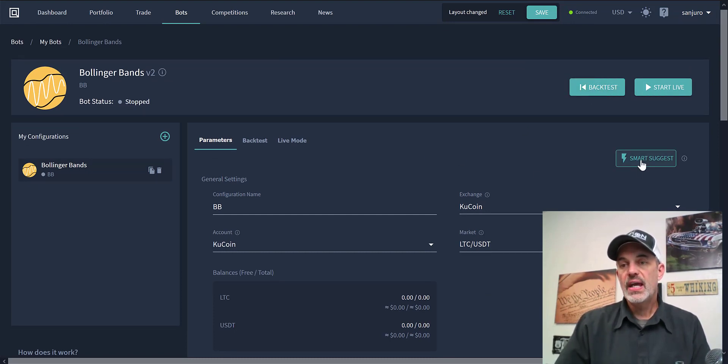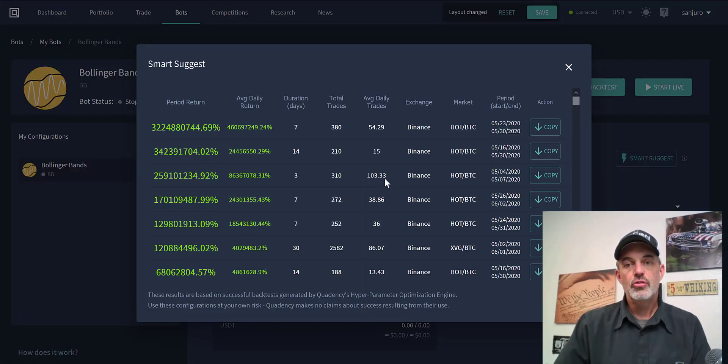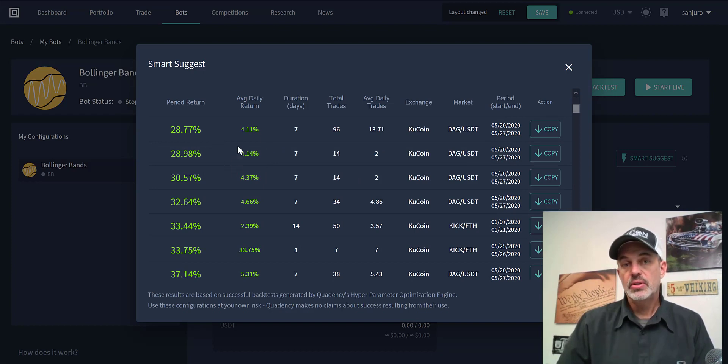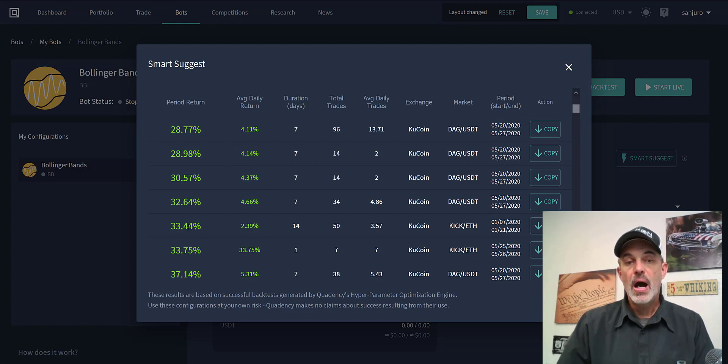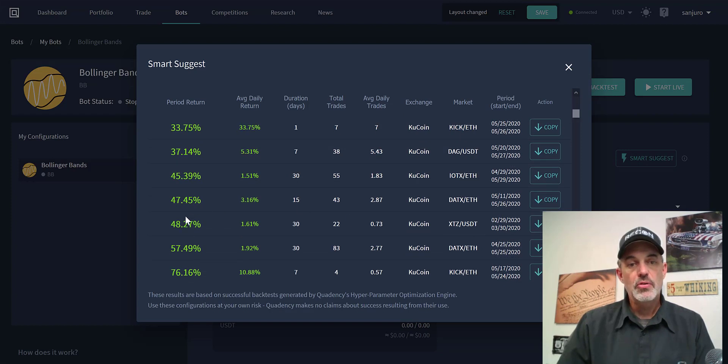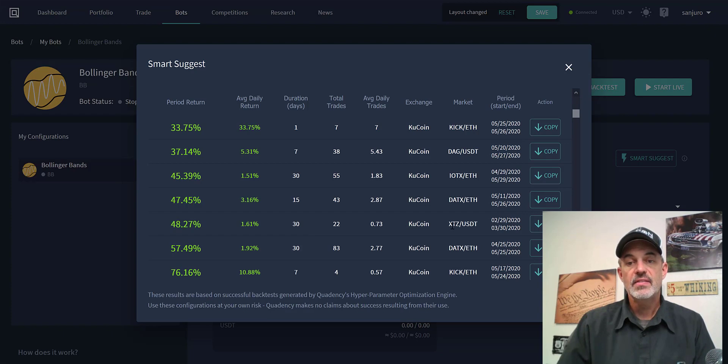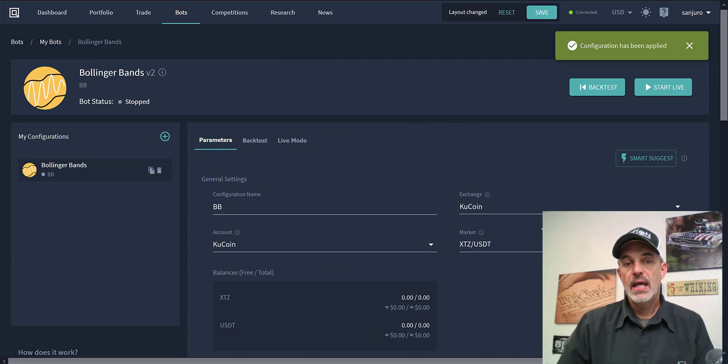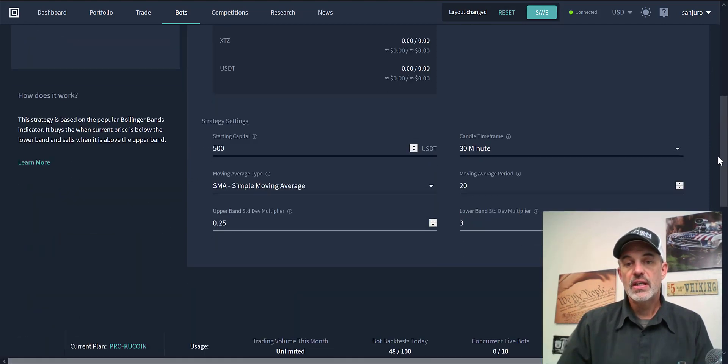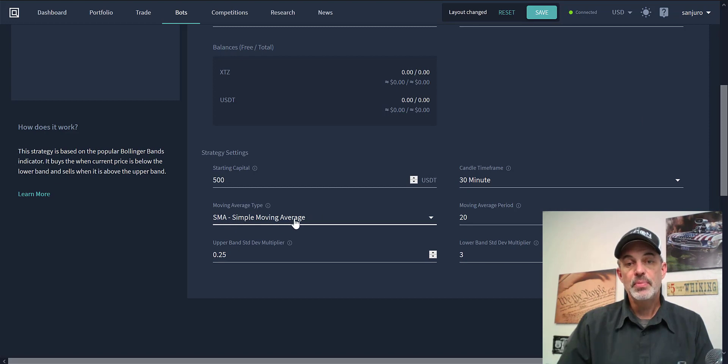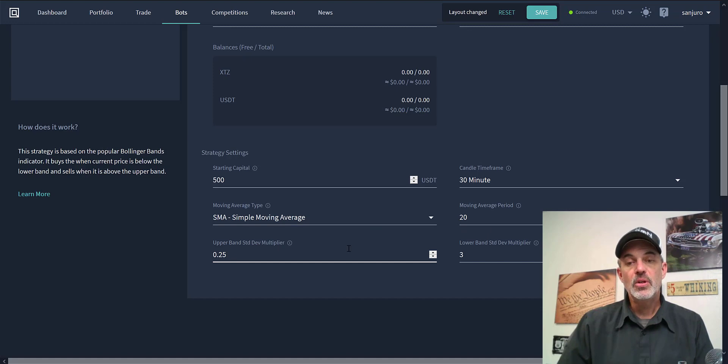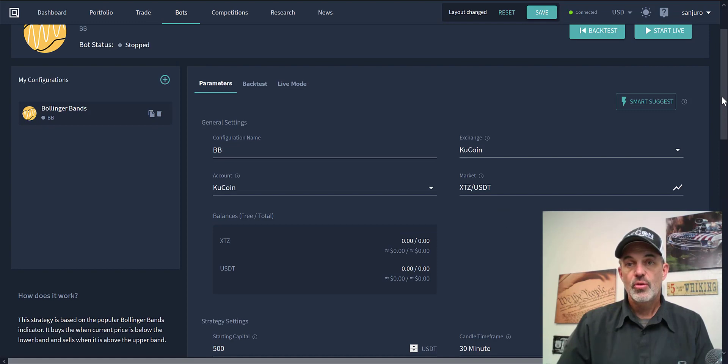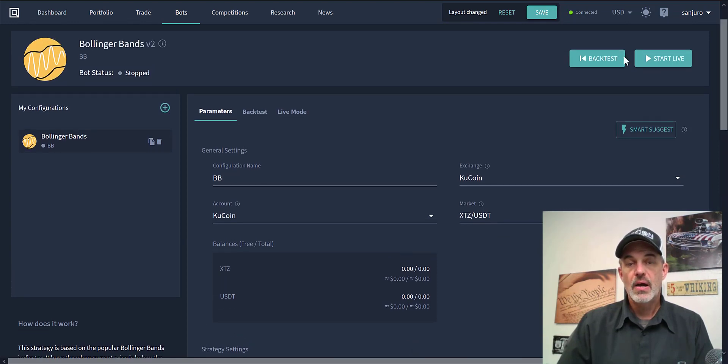With that being done I could go ahead and backtest that and see how it would perform, or they have an option over here called Smart Suggest. Under Smart Suggest they will show you a few different configurations that you might actually be able to incorporate into your bot. So you could look through this list and if you found something you might want to take a look at, like in this case I'd be interested in XTZ, let's just hit Copy and it will actually copy that configuration that that individual is using. We can see that what's changed is they're using 30 minute candles, they're using the simple moving average, still using 20, but they have their upper band of 0.25 and their lower band at 3.